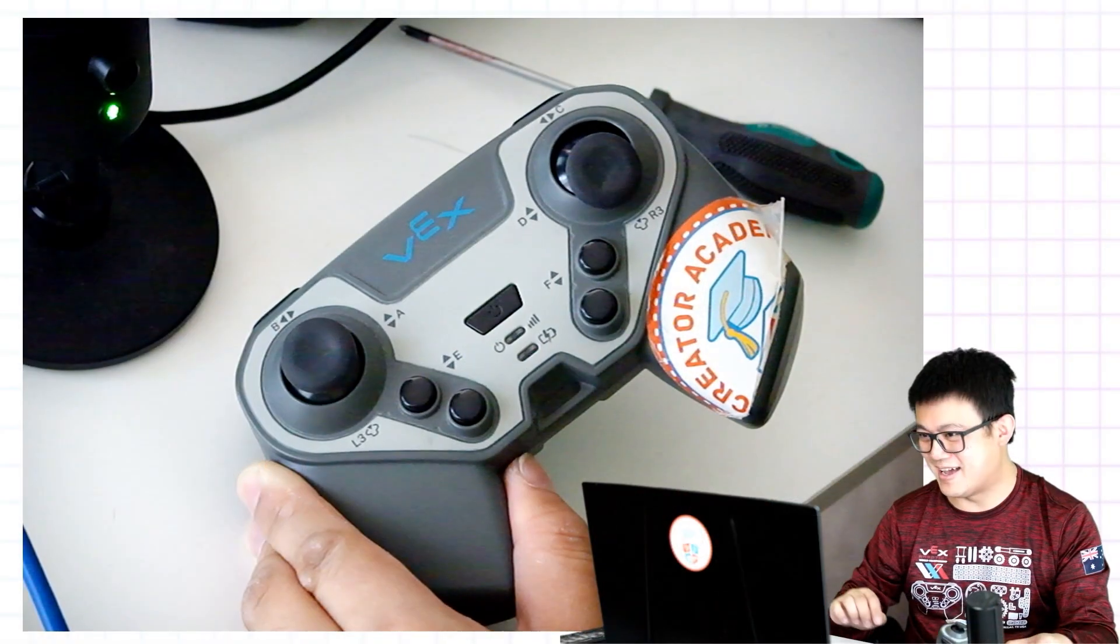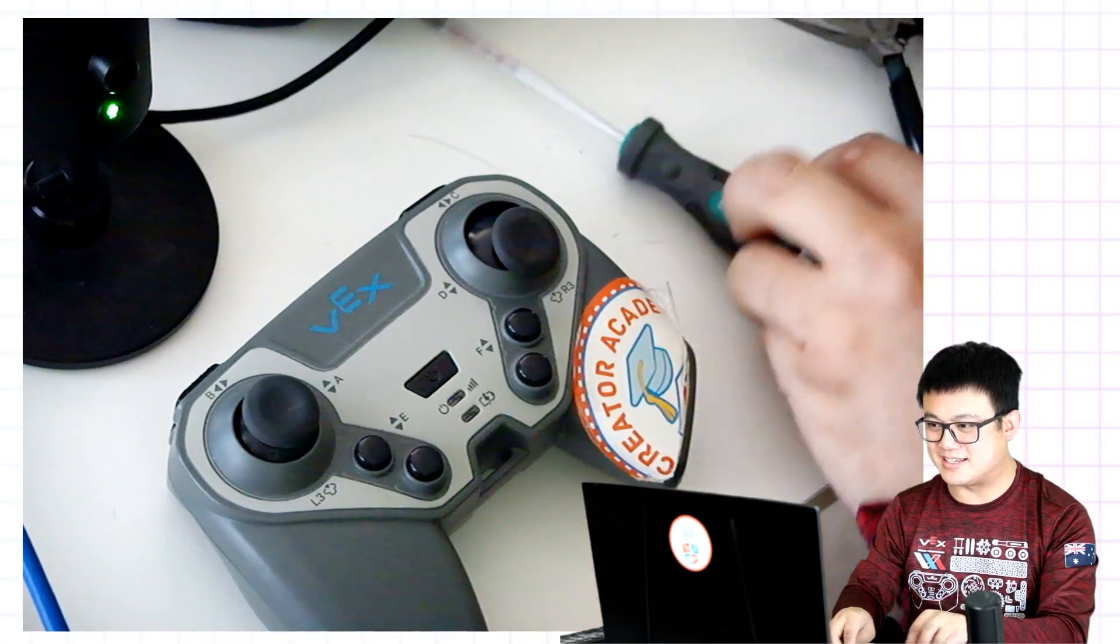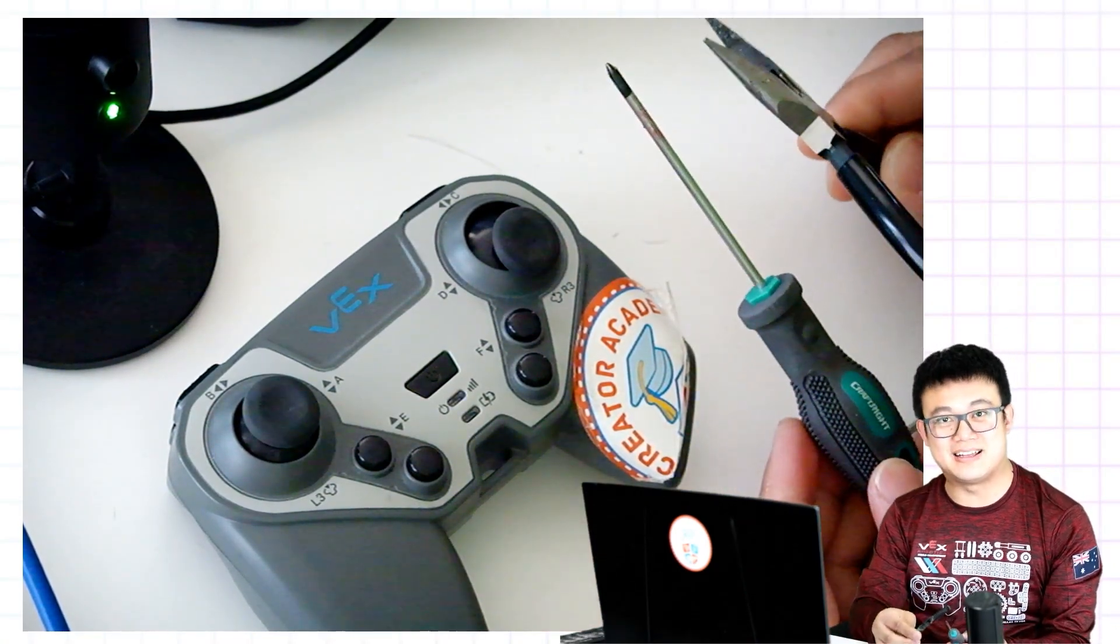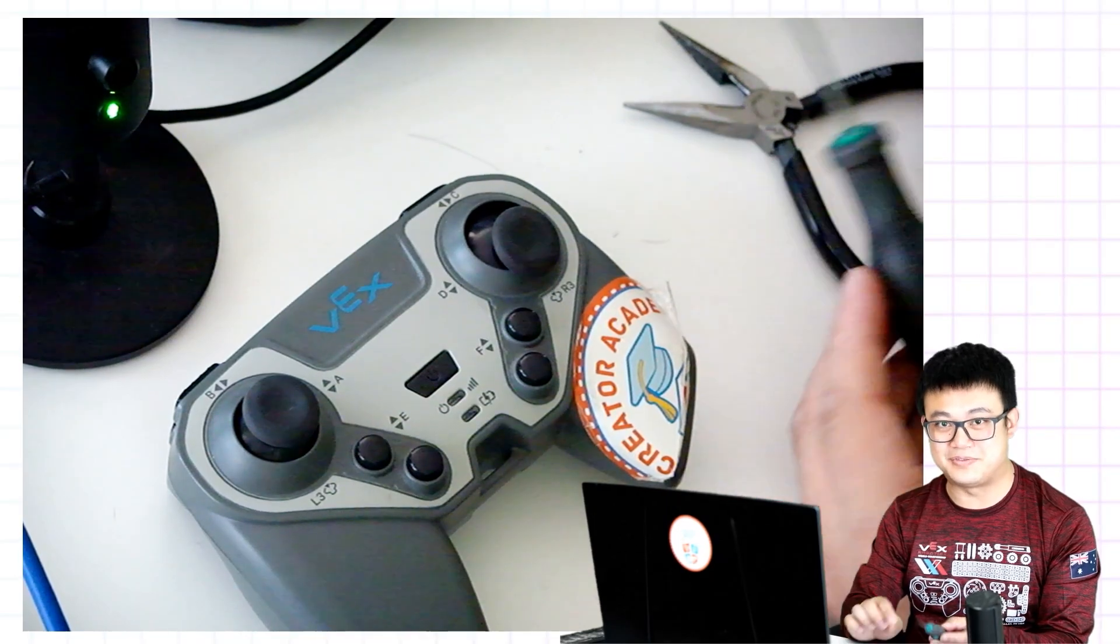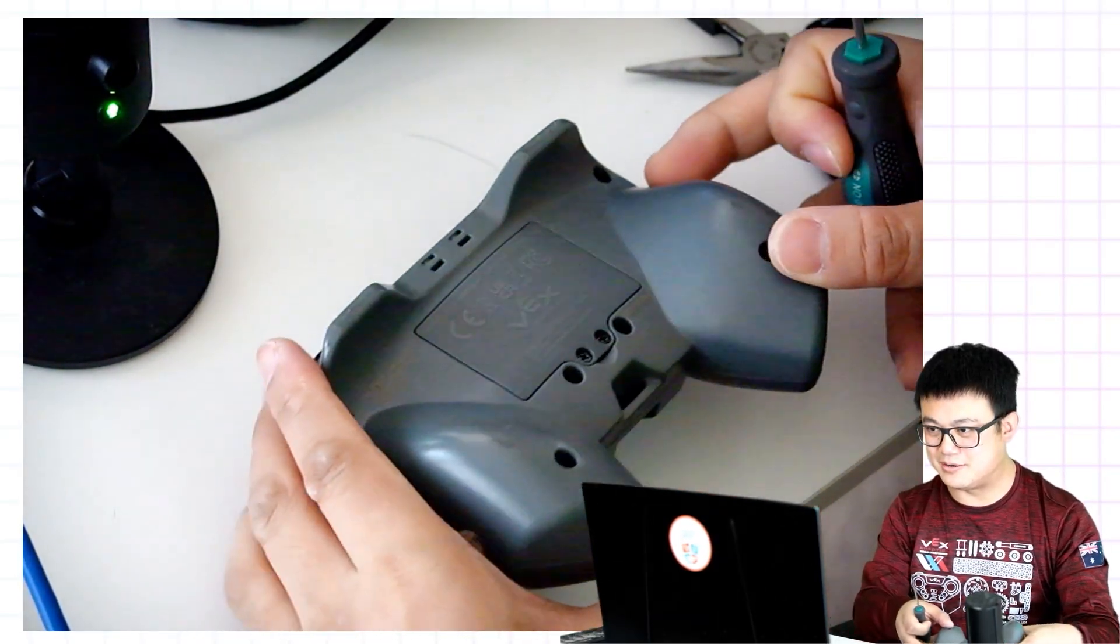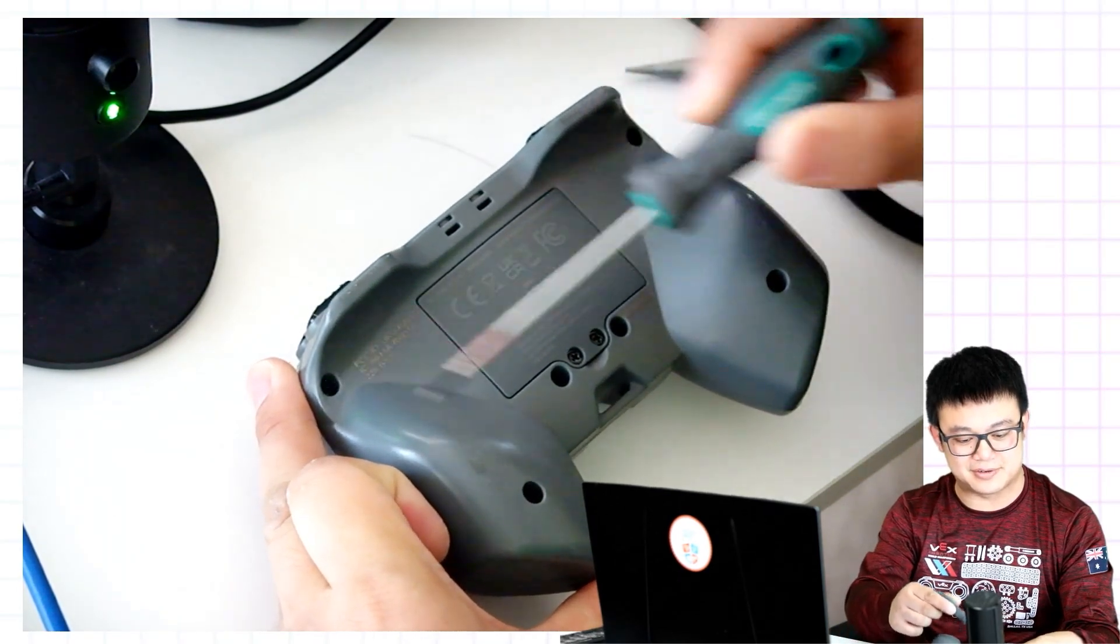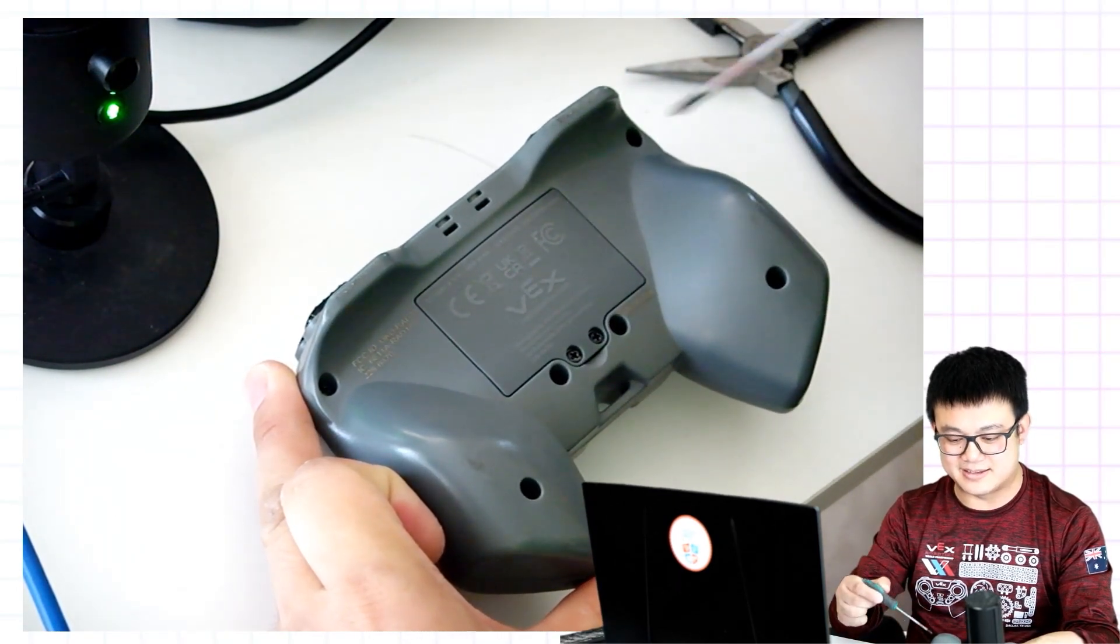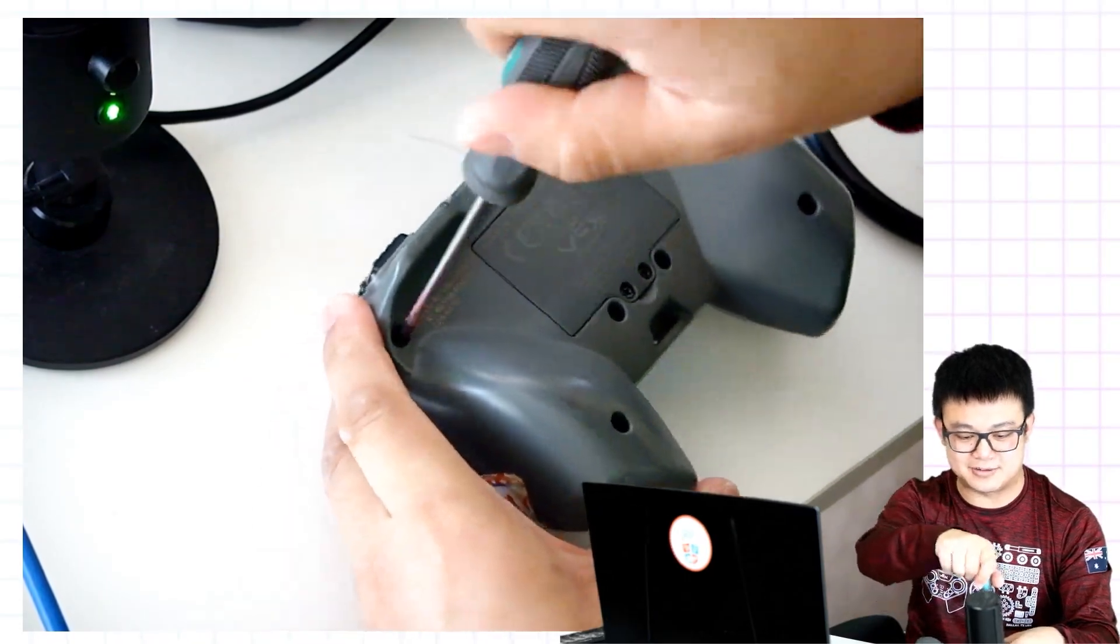Now, let's get back to fixing our controller. First thing you're going to do is get yourself some tools. You're going to need some needle nose pliers and a small Phillips head screwdriver. Flip the controller around to the back and we're going to undo these six screws.